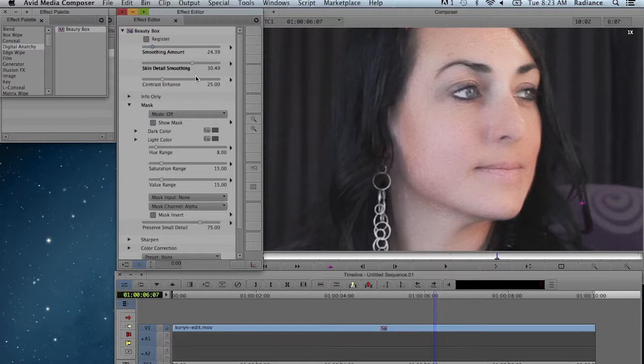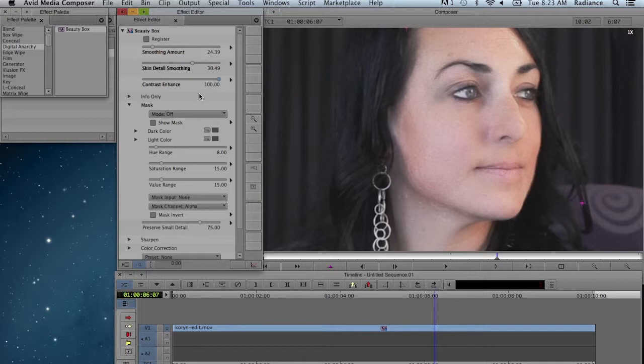Now when you smooth out the skin, it does sometimes reduce the contrast. So I'm going to increase Contrast Enhance. That's going to add a little bit more contrast back to the image.